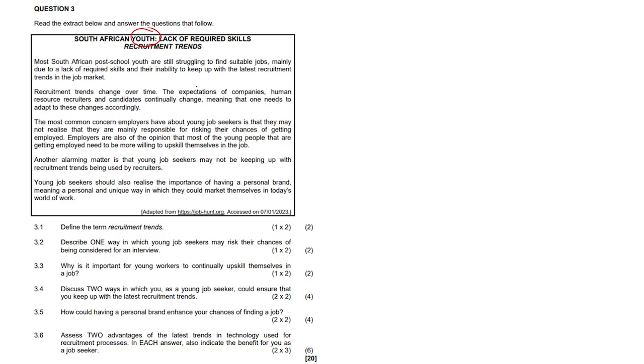Now recruitment trends change over time, and the expectations of companies, human resource recruiters, and candidates continually change, meaning that one needs to adapt to these changes accordingly. The most common concern employers have about young job seekers is that they may not realize that they are mainly responsible for risking their chances of getting employed. Employers are also of the opinion that most young people getting employed need to be more willing to upskill themselves in the job to improve their skills and learn some new things.